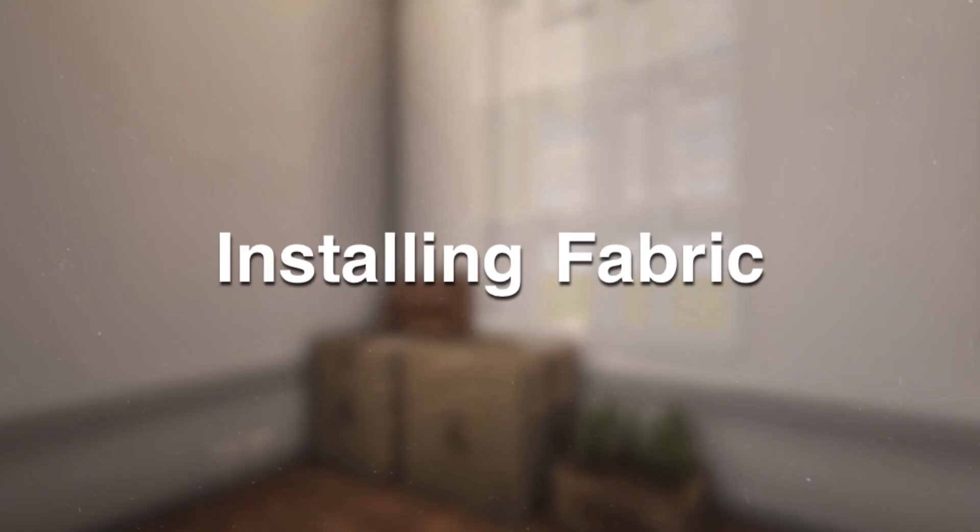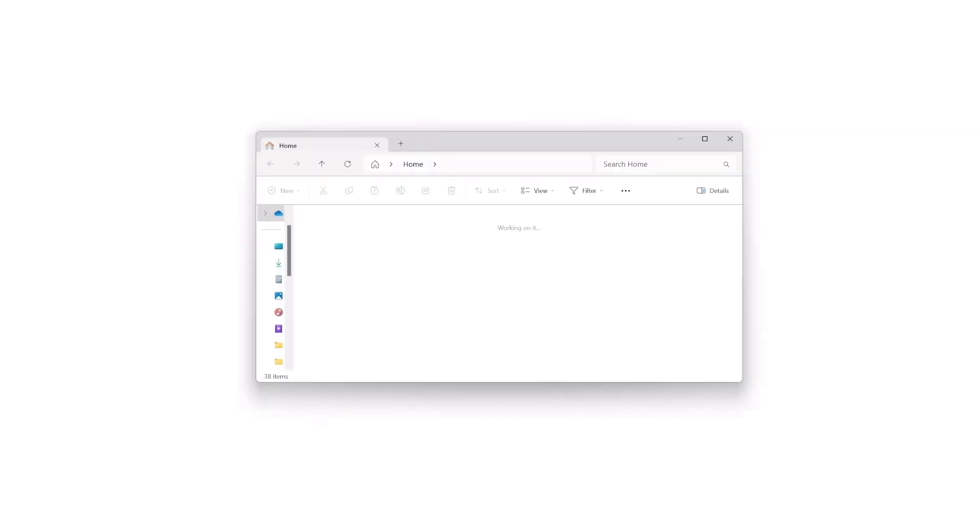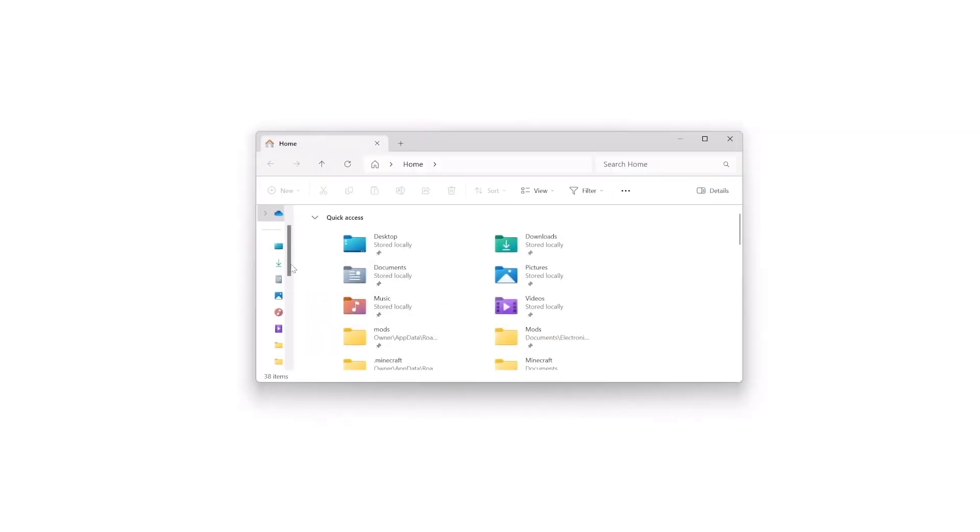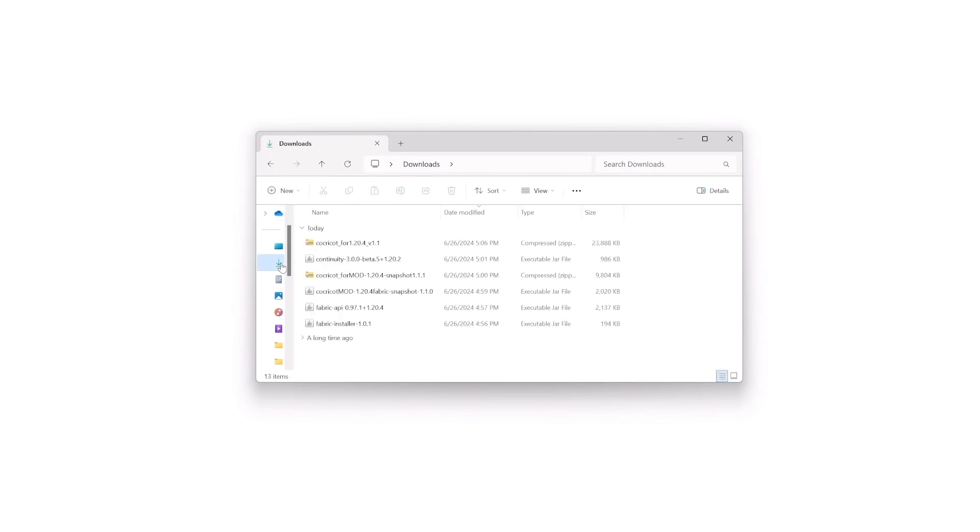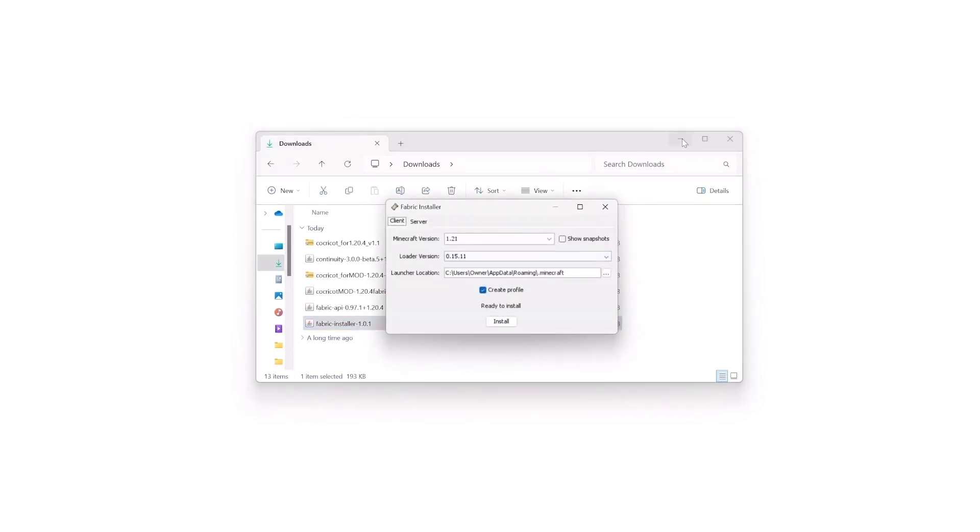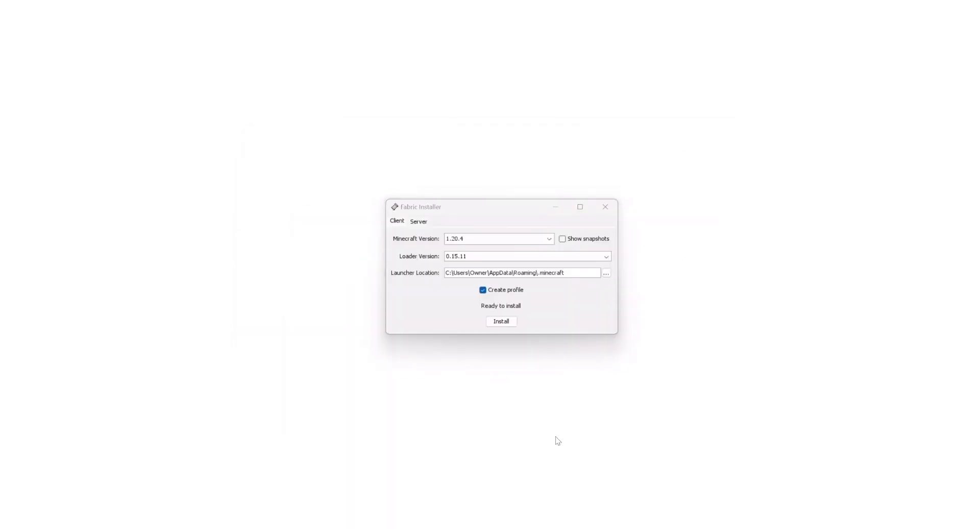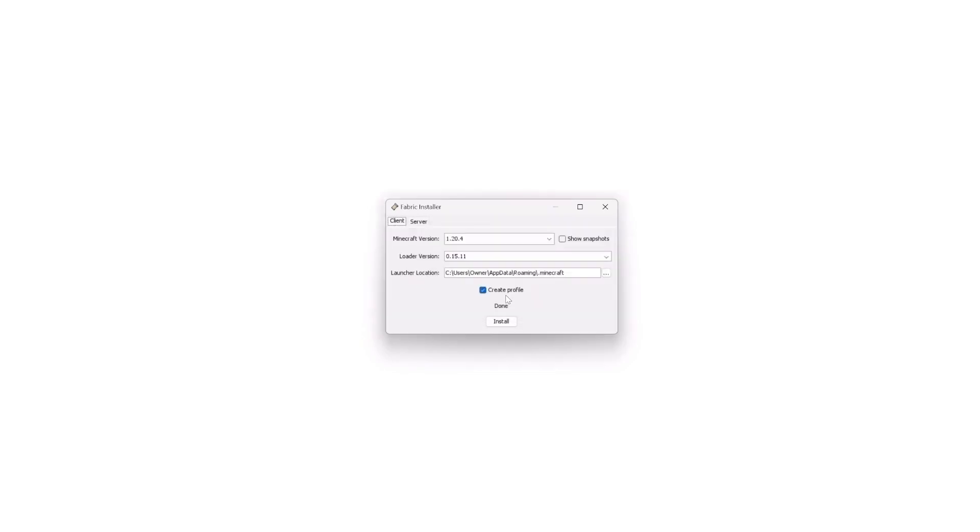Installing Fabric. Open up your downloads folder. In your downloads folder, double click on the Fabric installer. Make sure the version of Fabric is correct from before, and then click install. Congratulations, you have successfully downloaded Fabric. Now, on to the next step.